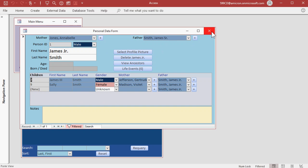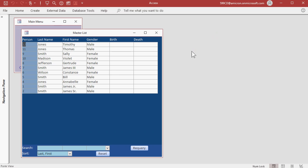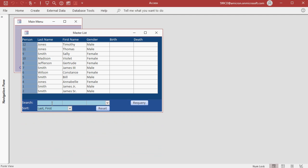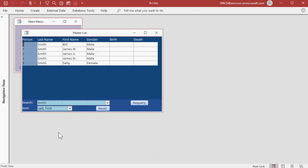Now if you close your personal data form you'll see all the people in our master list and this list is getting pretty long now. Let's say we want to just see people in the Smith family. Come down here under last name. You can make this box smaller if you want to. And type in Smith. As soon as you press tab or enter you'll see only the Smiths appear.